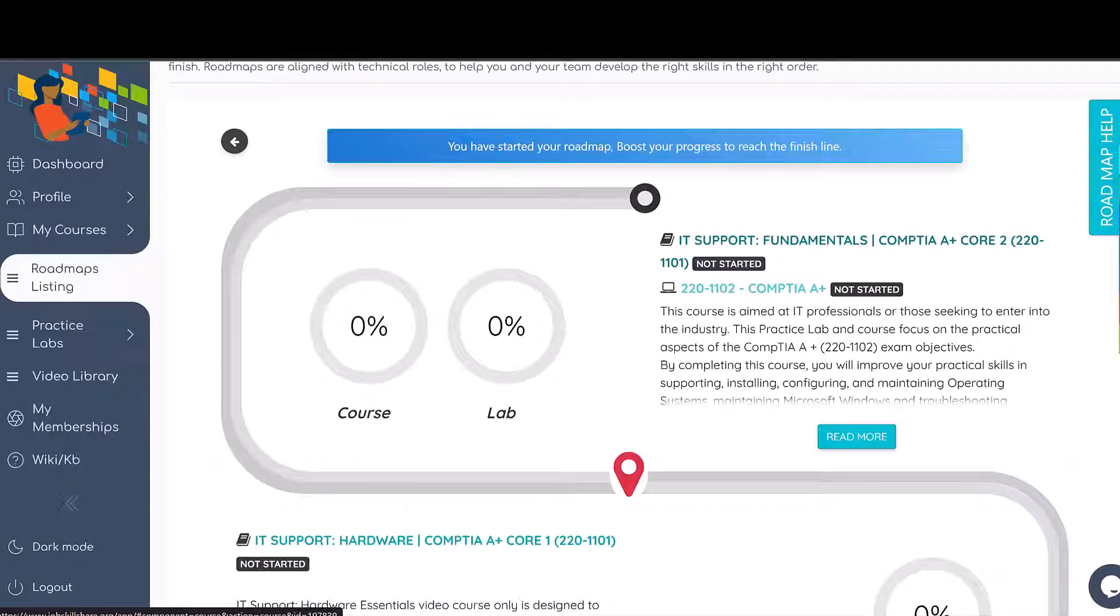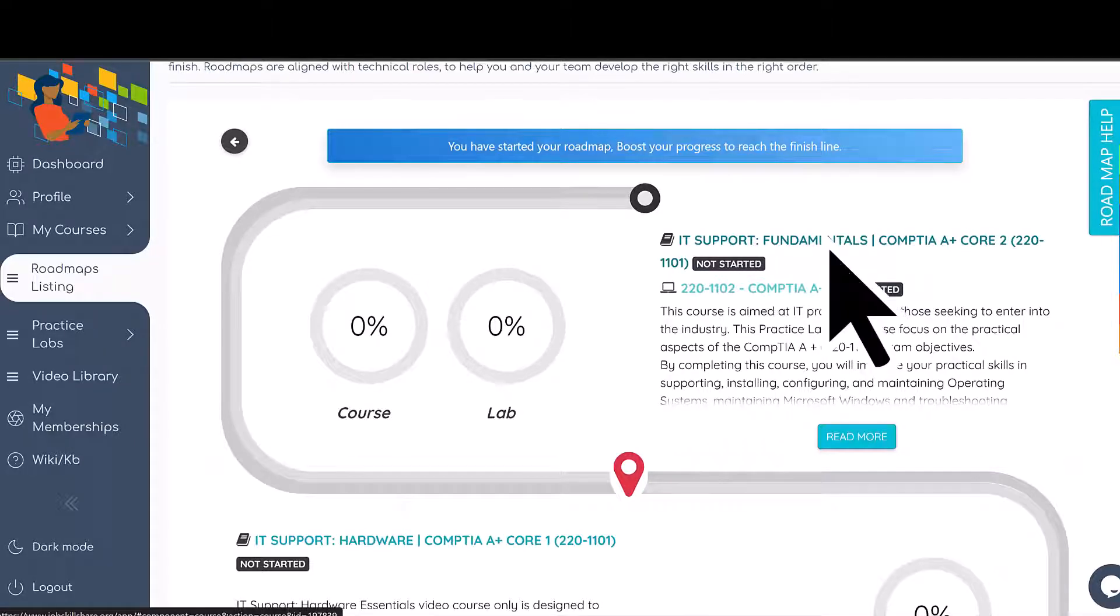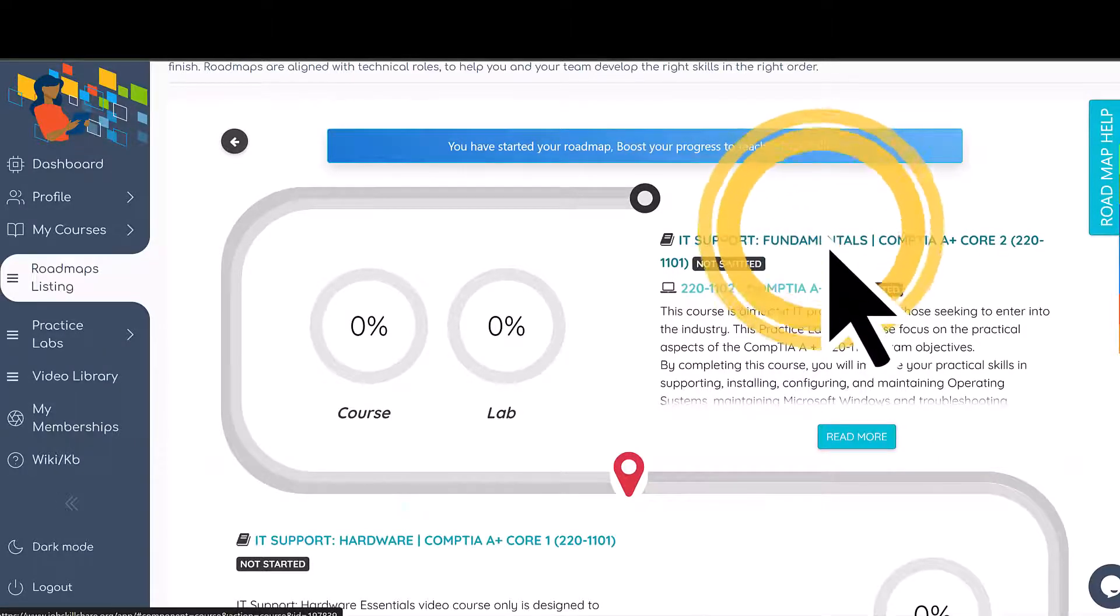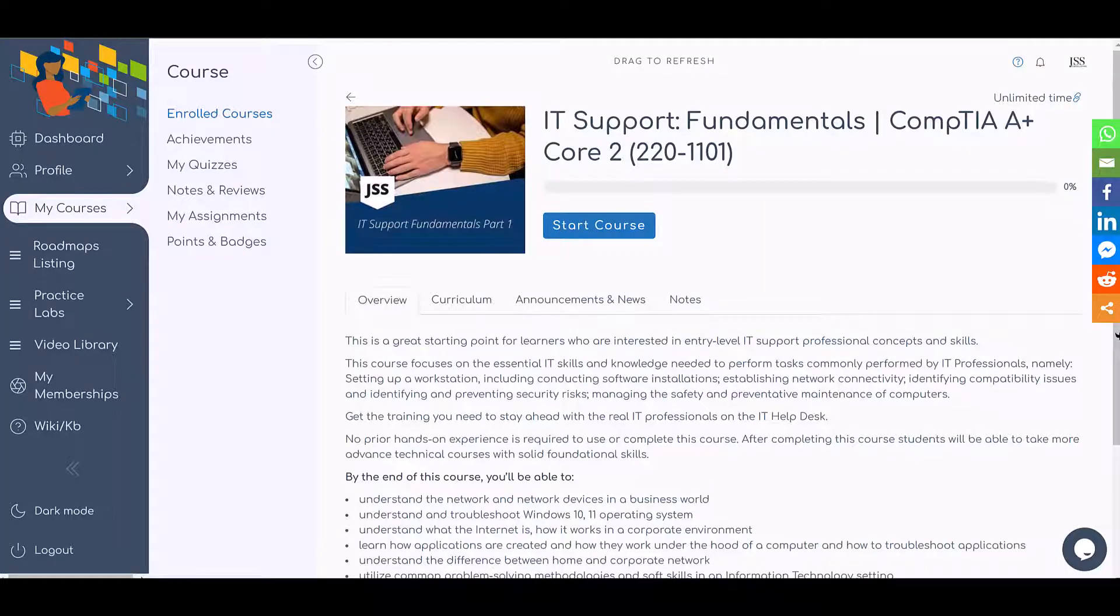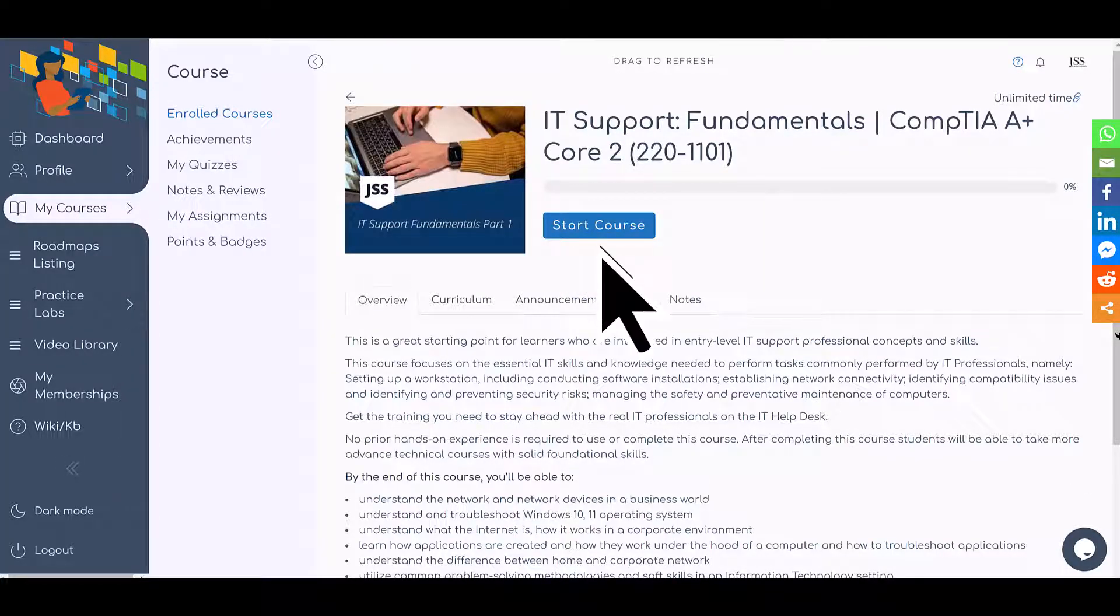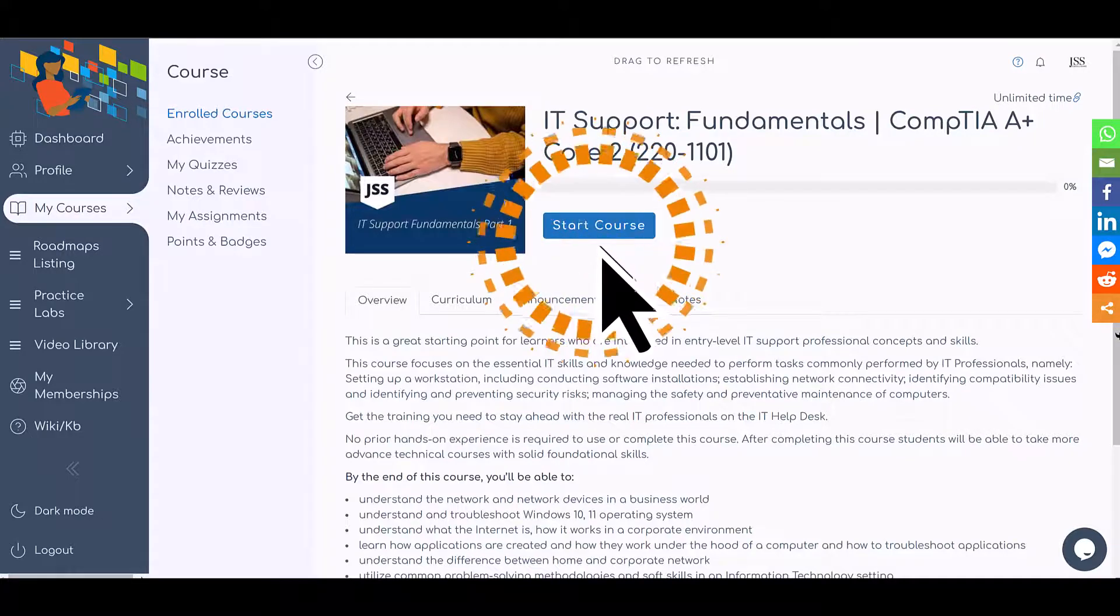...you will click on the course title. It will take you directly to the course that you would like to start. For example, we are going to click on IT Fundamentals course, then you will click on 'Start Course,' and now you are inside the course.